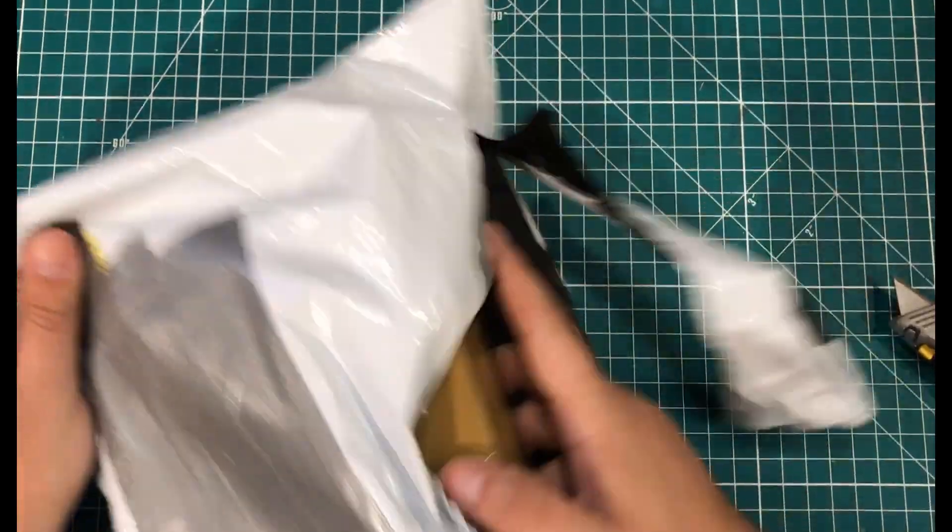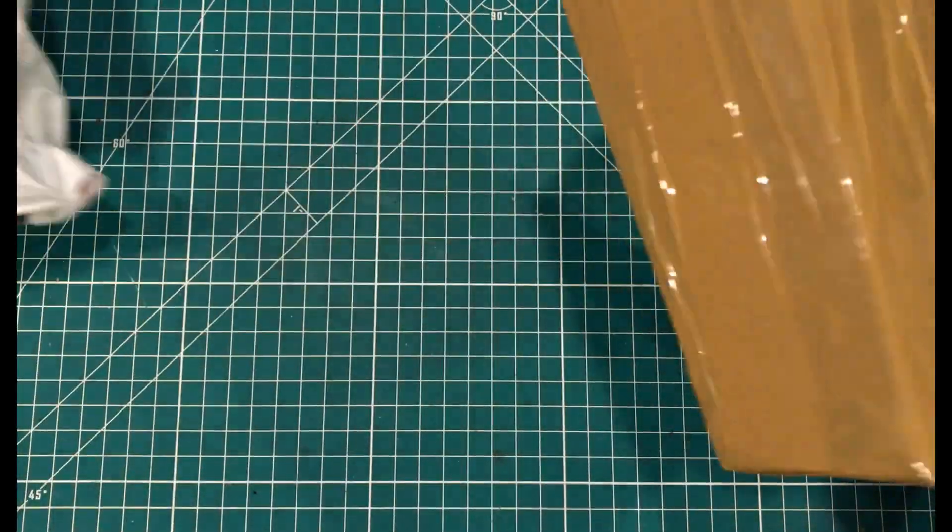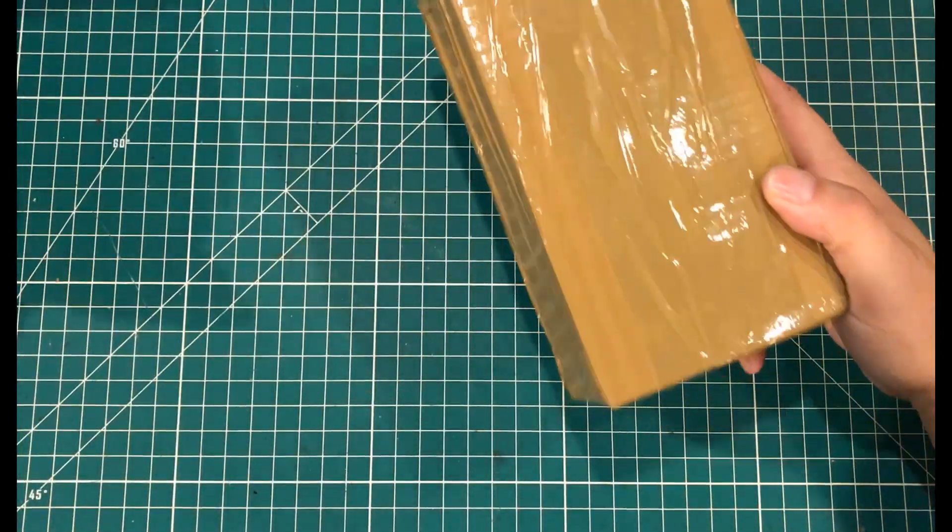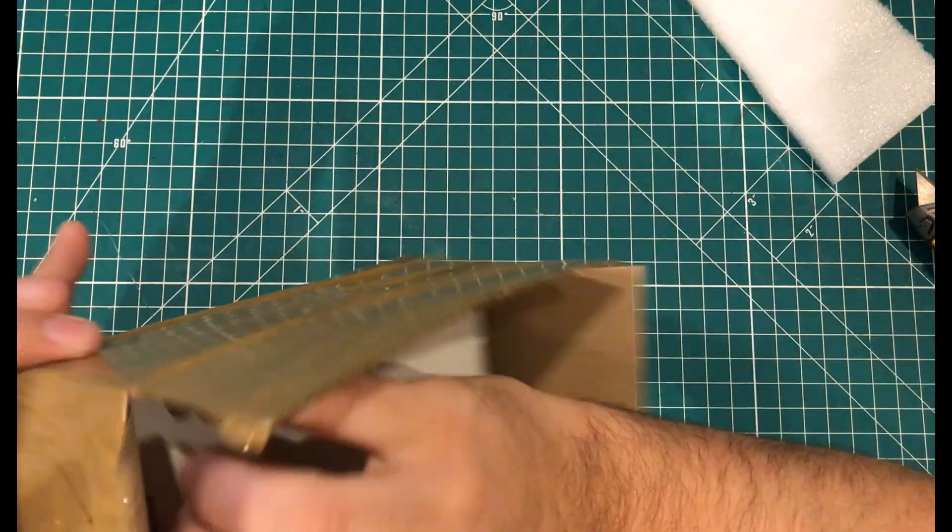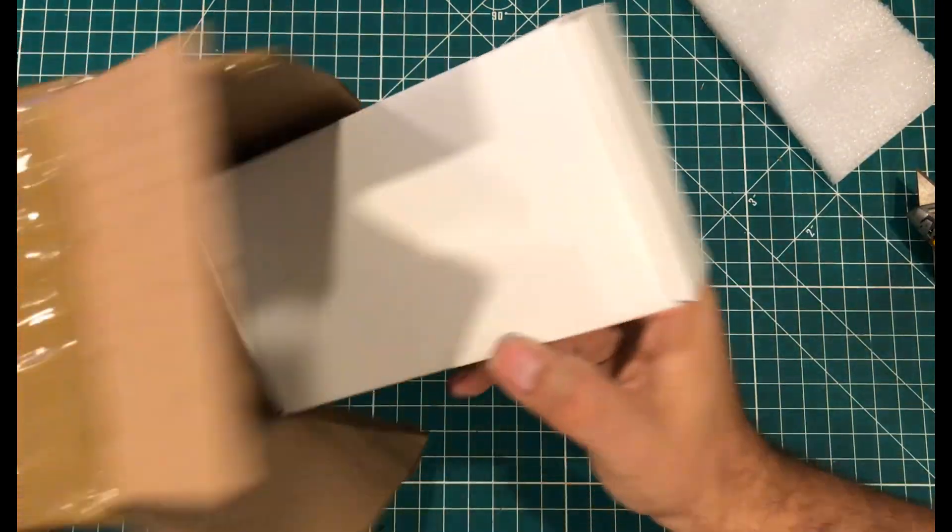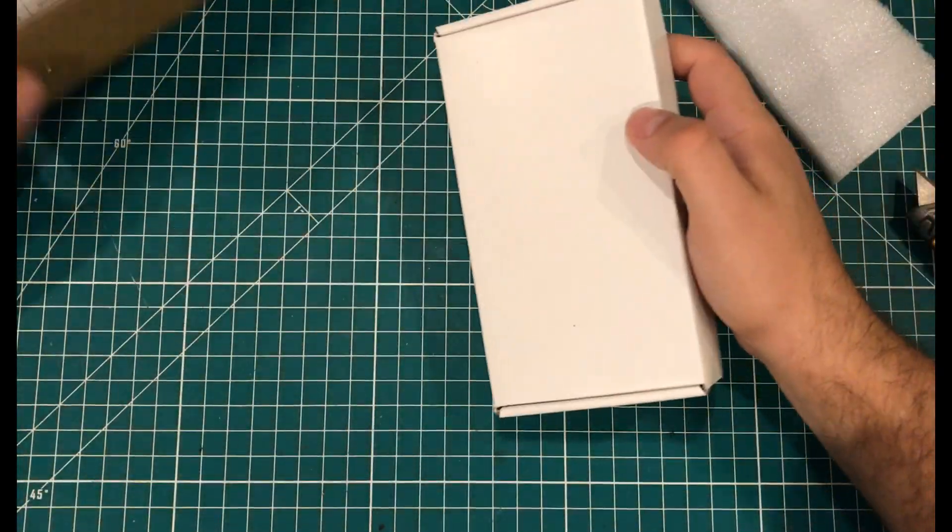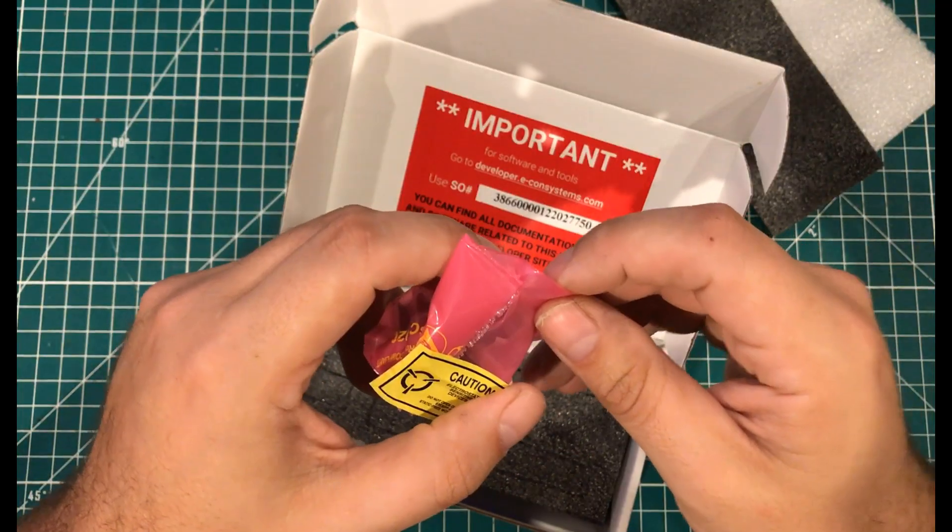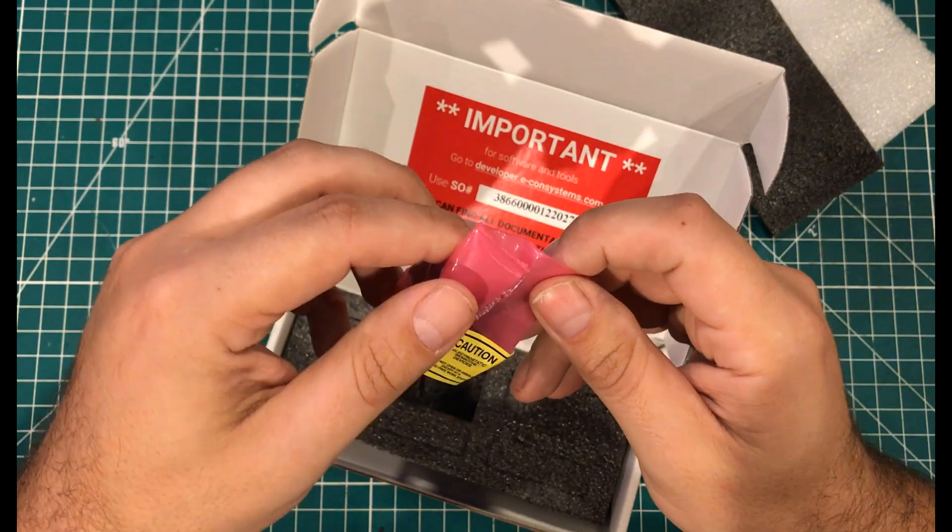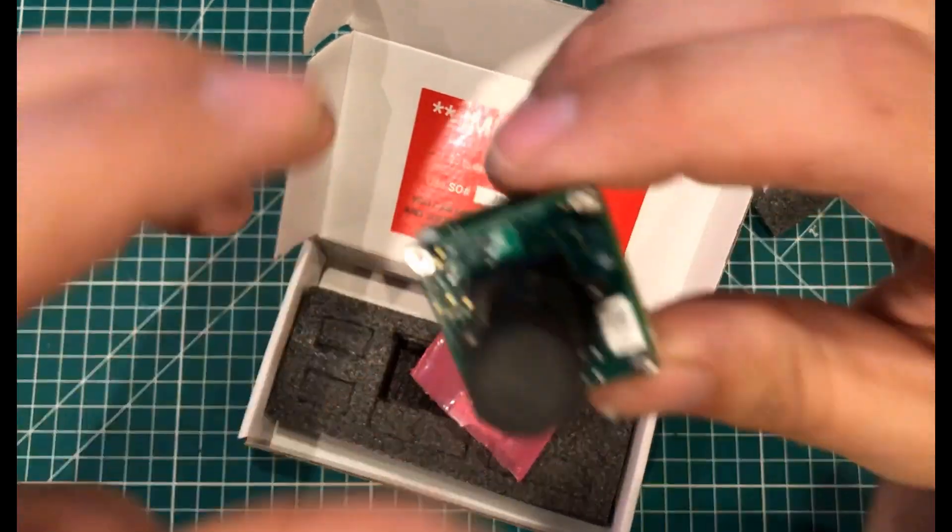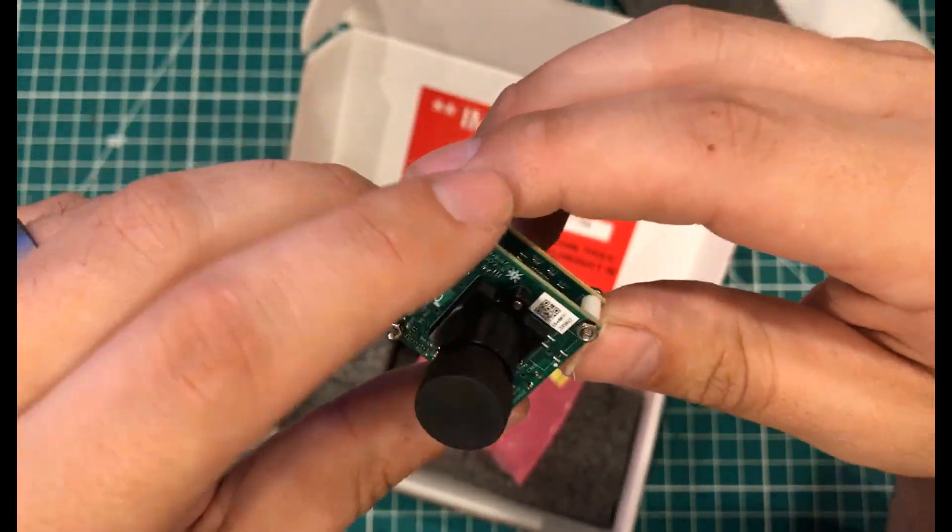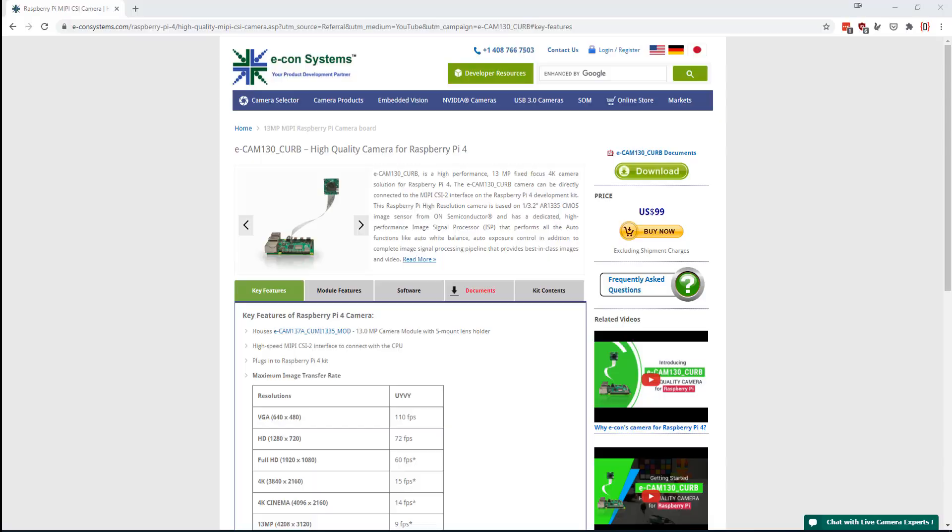So in Mailbag 18, I opened up a bag which had a box in it. That box had another box in it, and that box had a bag in it which contained a high-quality Raspberry Pi camera. The camera in question is an Econ Systems Ecamm 130 Curb camera for the Raspberry Pi 4, and that Raspberry Pi 4 part is where it starts to get interesting.